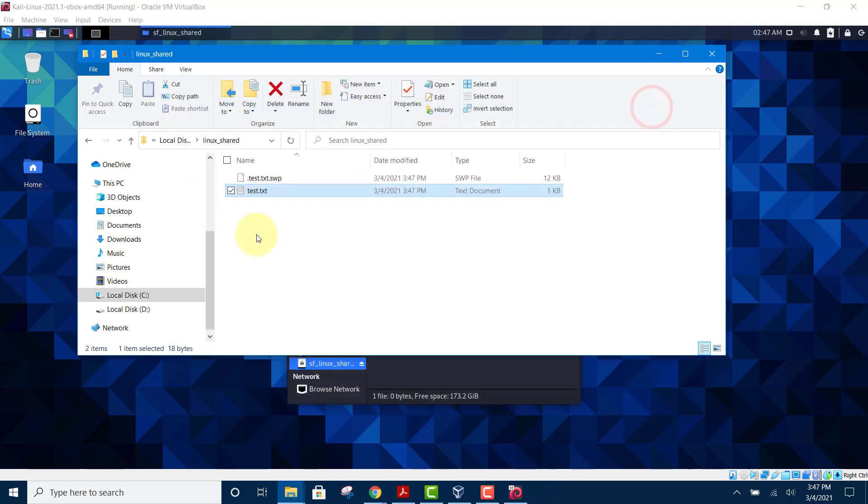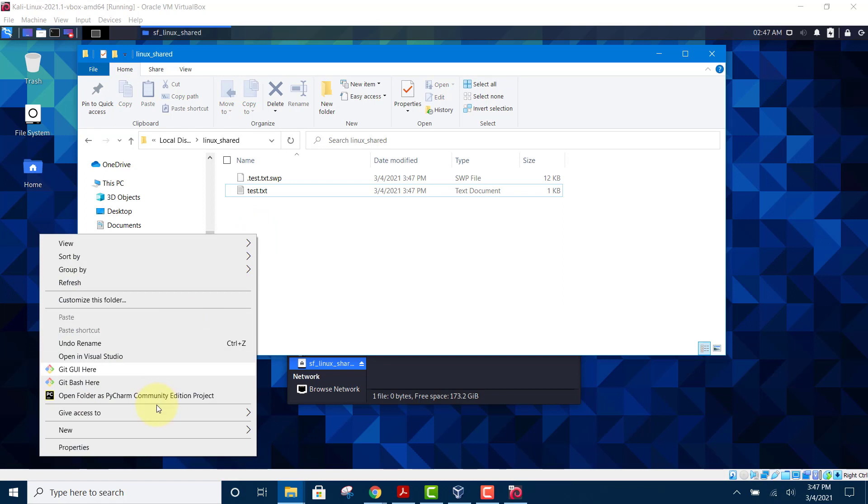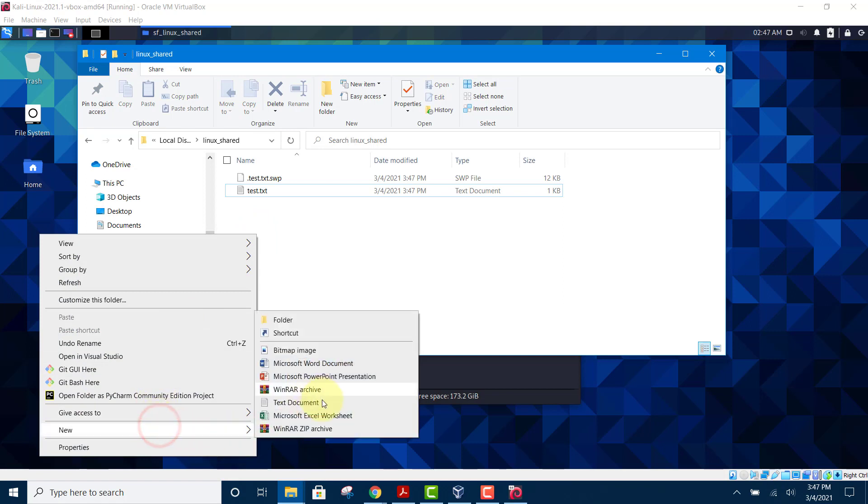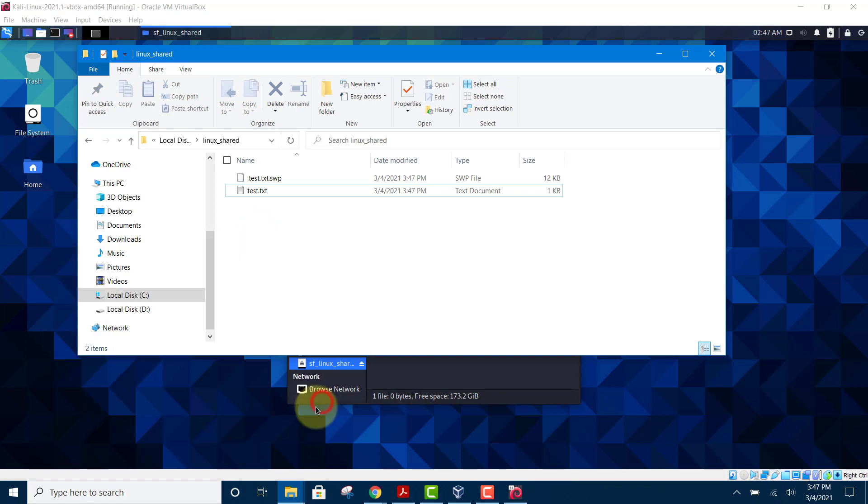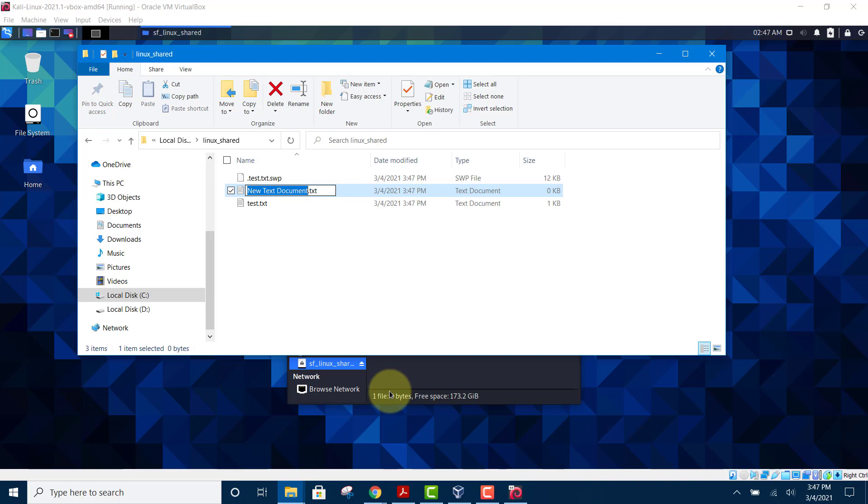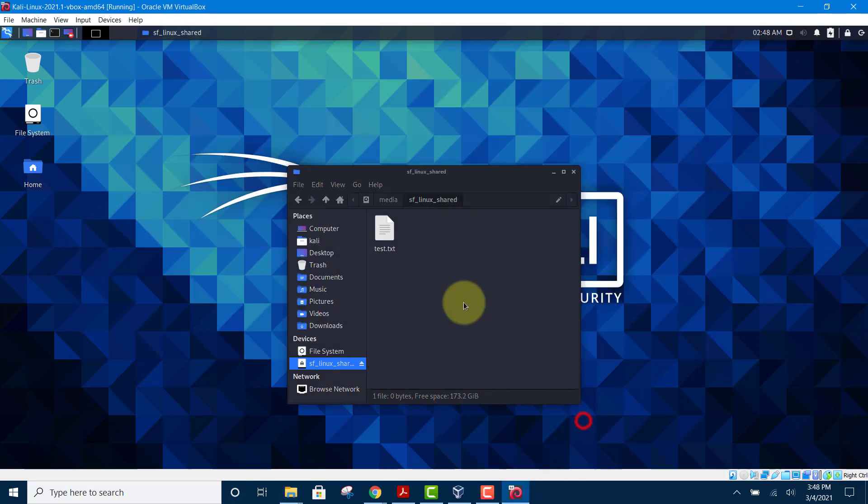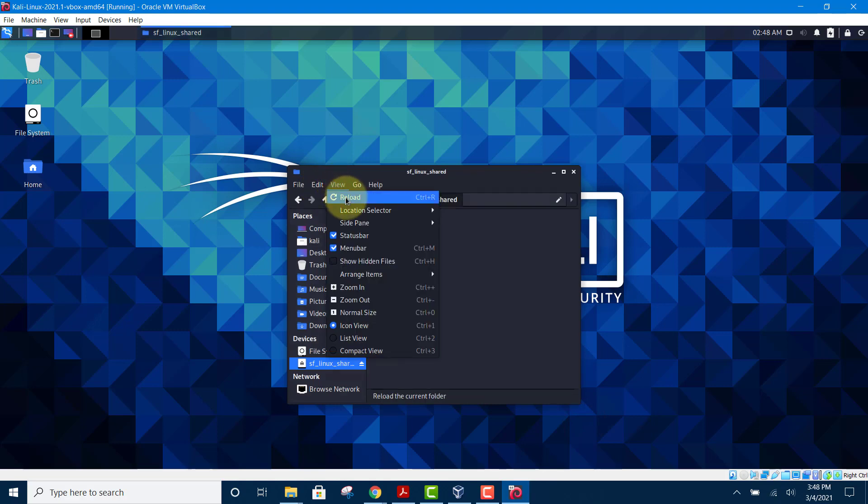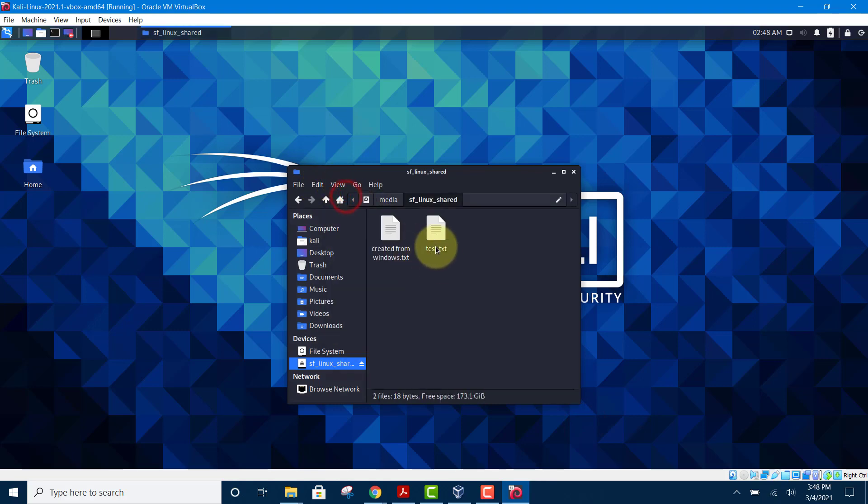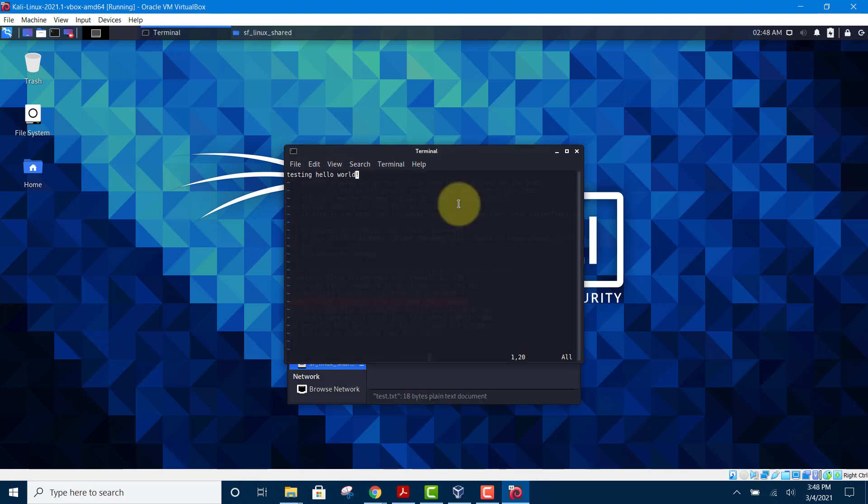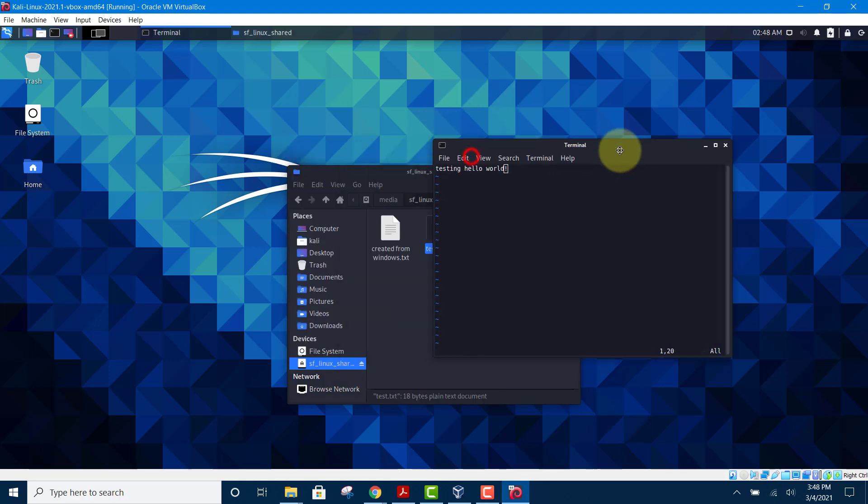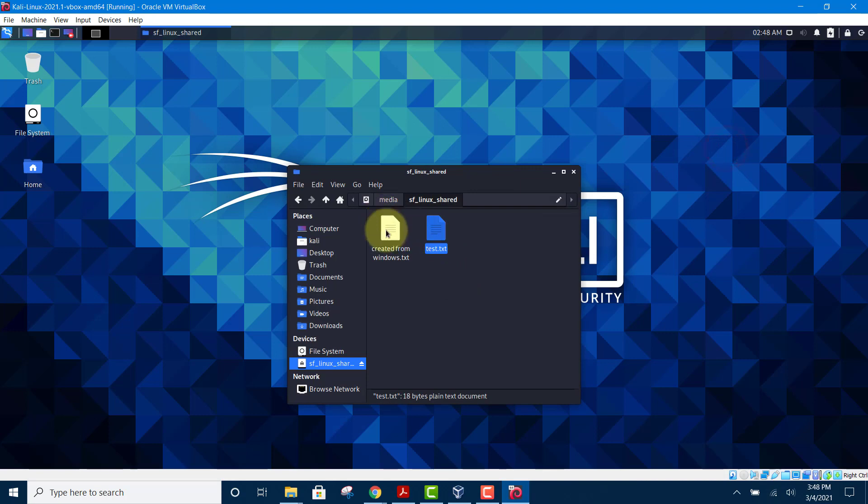Let's try to create a new file from Windows itself. Call it Created from Windows. Then we go back to Kali, and here we can refresh the page, the directory, reload and we see Created from Windows and here is the test file, hello from Windows.